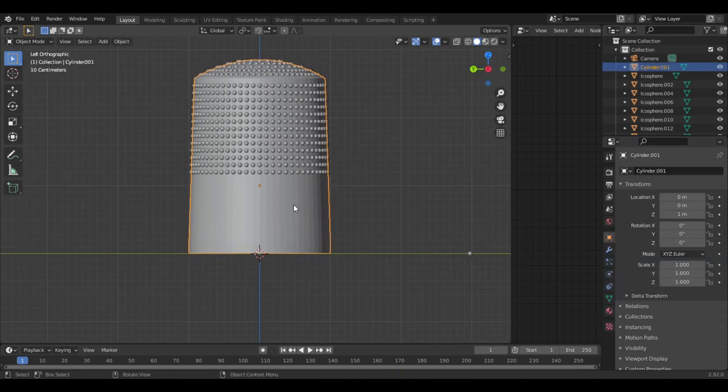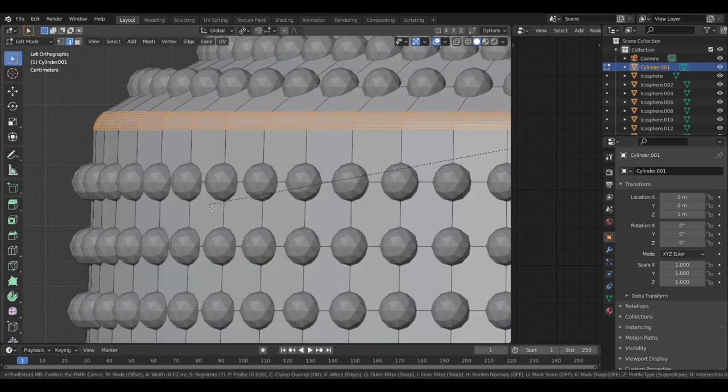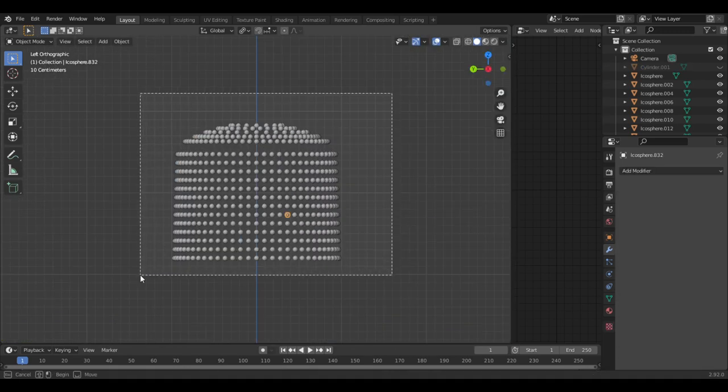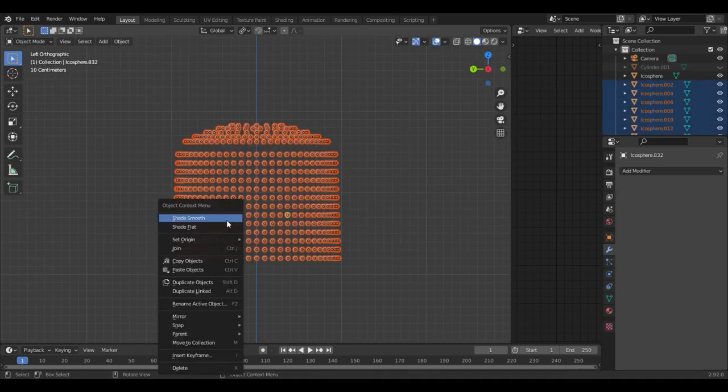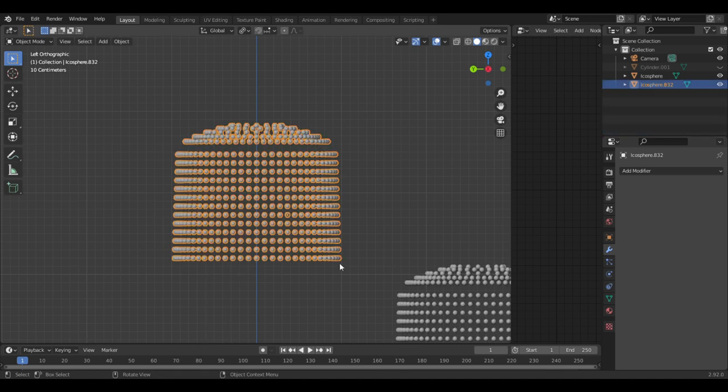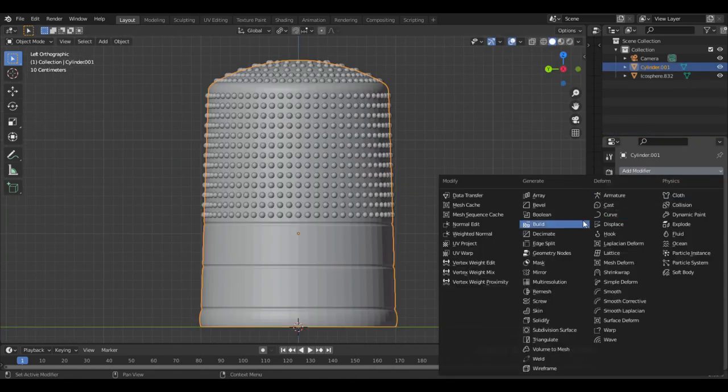Now I'm going to add more details to the thimble. There are millions of designs but I'm just adding some grooves and a bevel at the top. Now hide the thimble, join all of the spheres into one object. When you do this it will create a second set of icospheres off to the side, so just delete that.